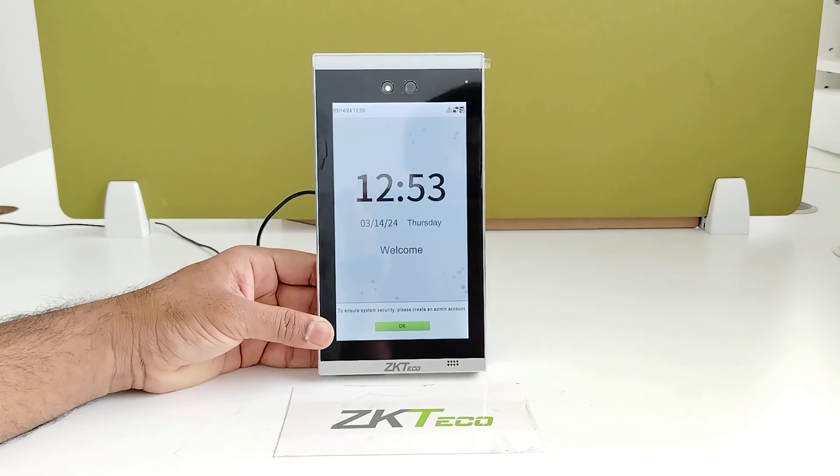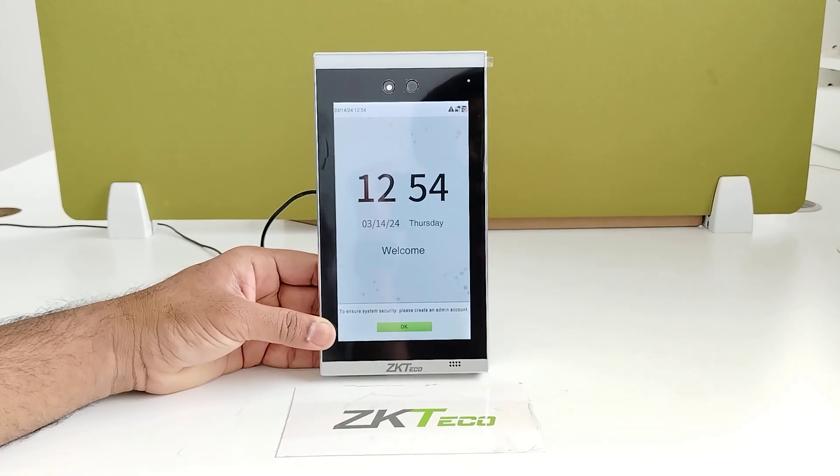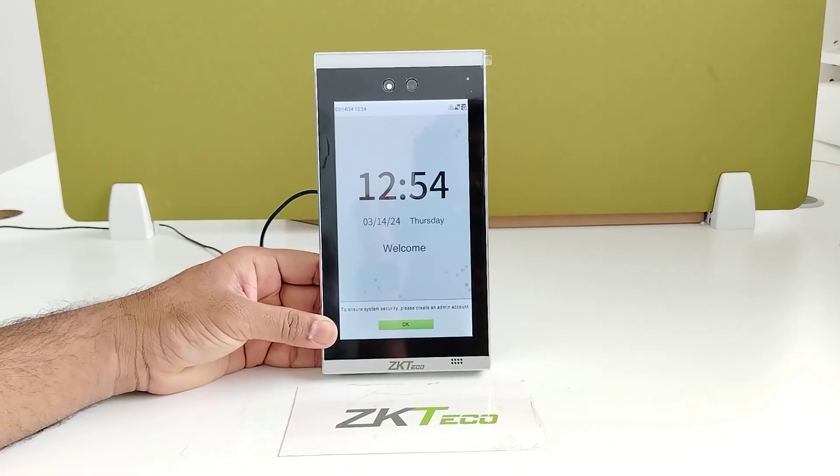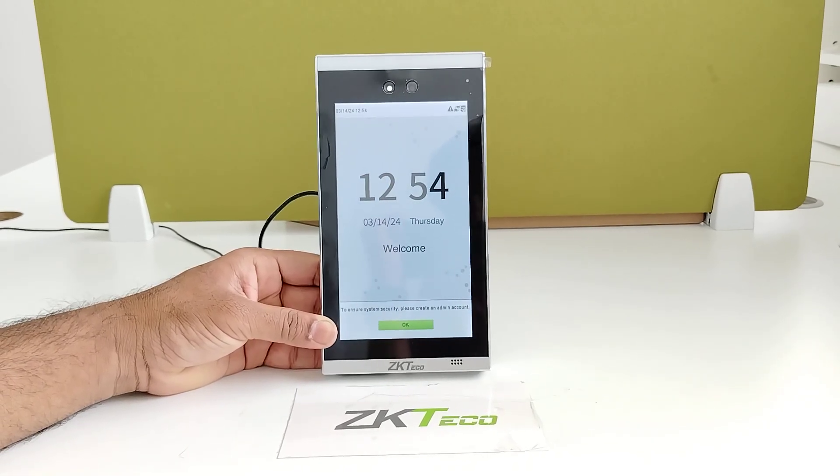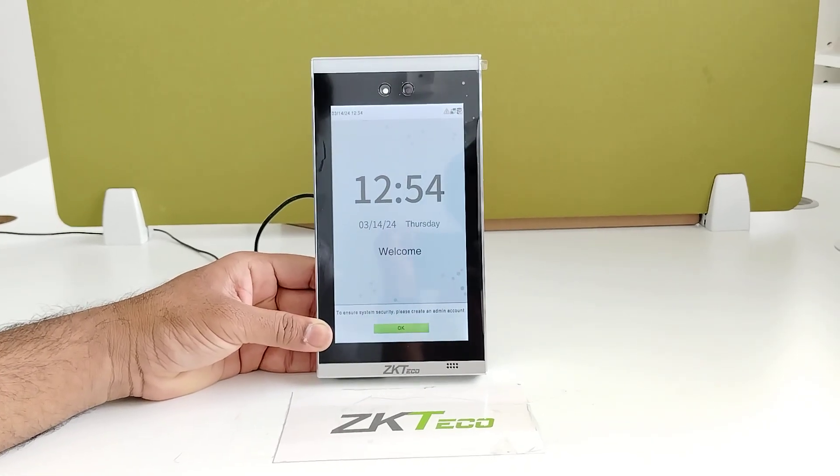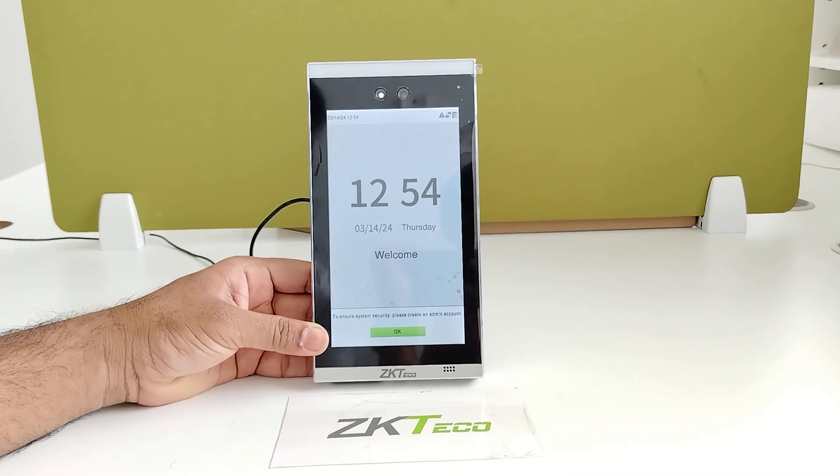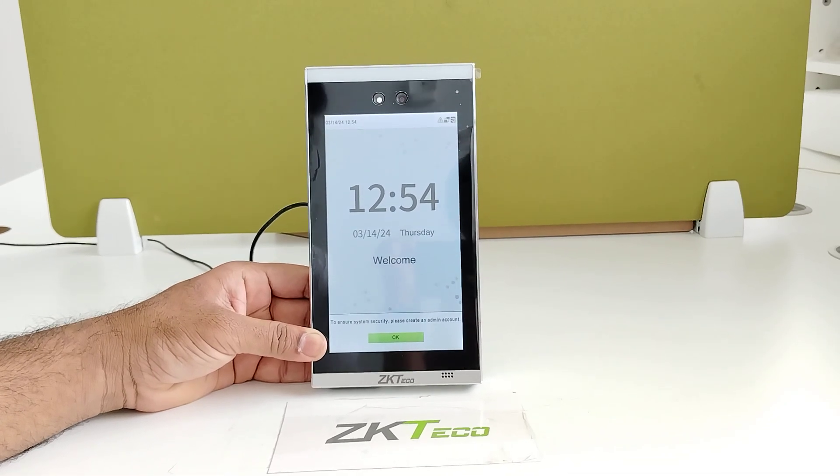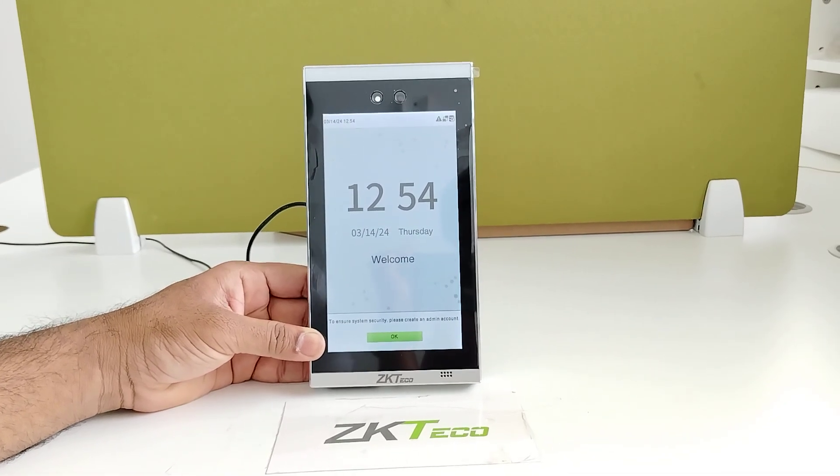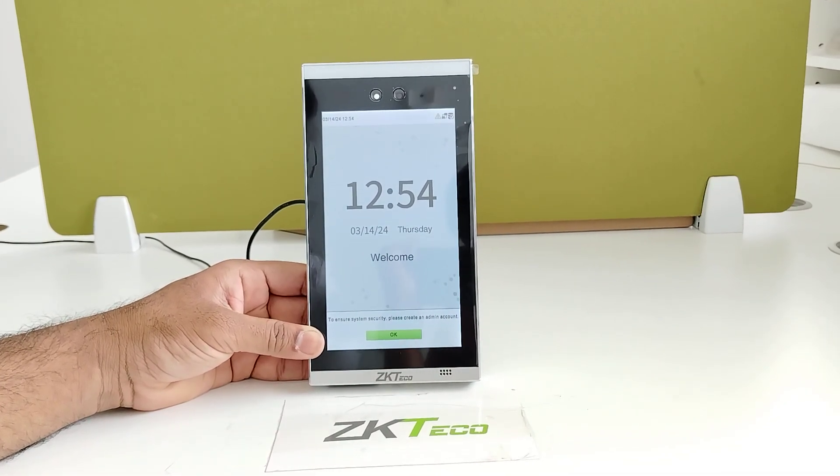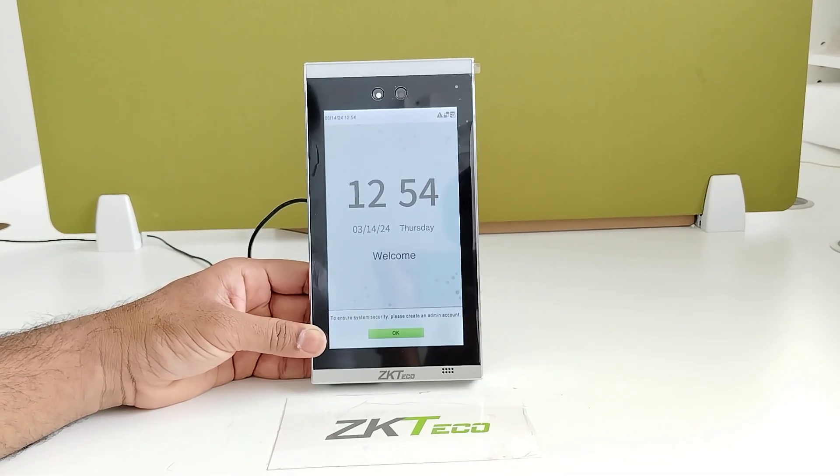Welcome to ZKTeco India official YouTube channel. Now I am going to explain how to enroll a user, how to add the face, and how to set the password for verification in the 7VL Visibility device.